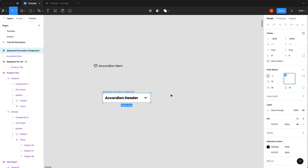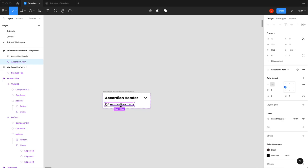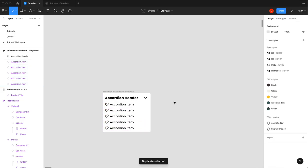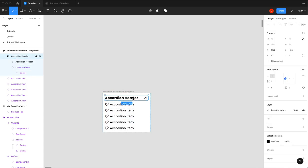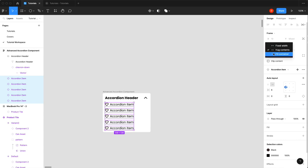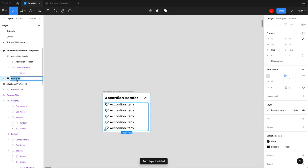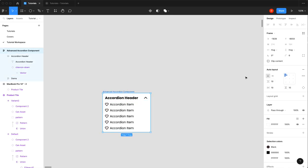With the main state established, building the open state first. The accordion items are already in an auto layout, so just drag them in, duplicate a few times, and now there's a basic open state accordion. Flip the chevron around, make sure everything is set to fill container, then shift-A to put the items inside their own auto layout. Hit clip content and set it to the bottom.